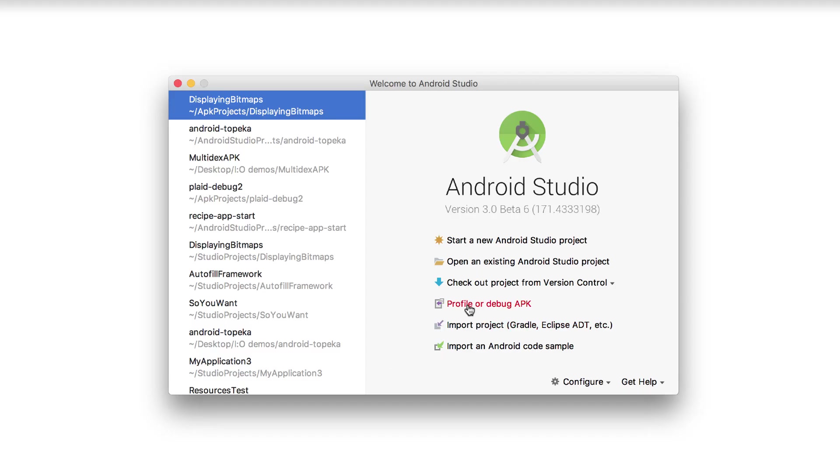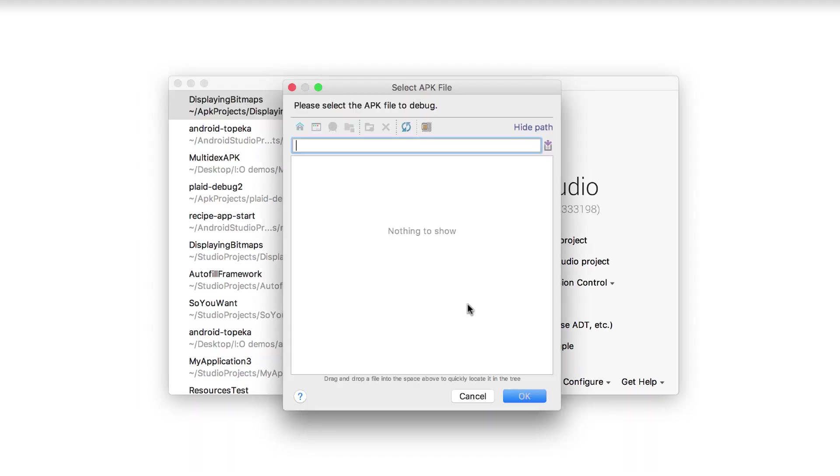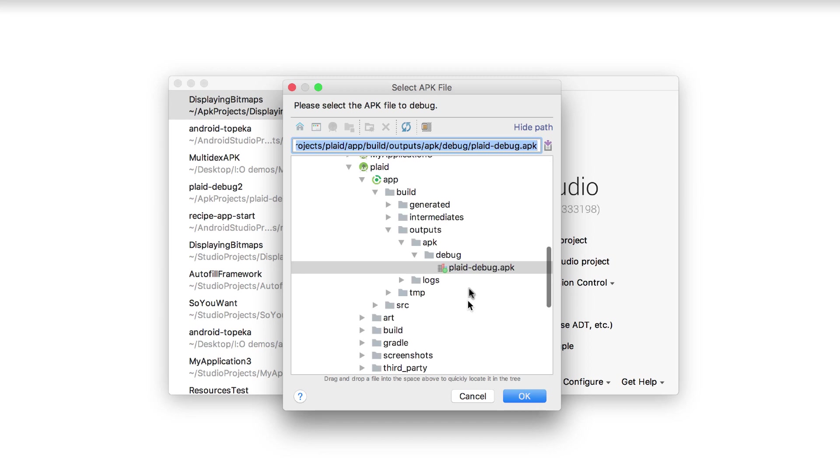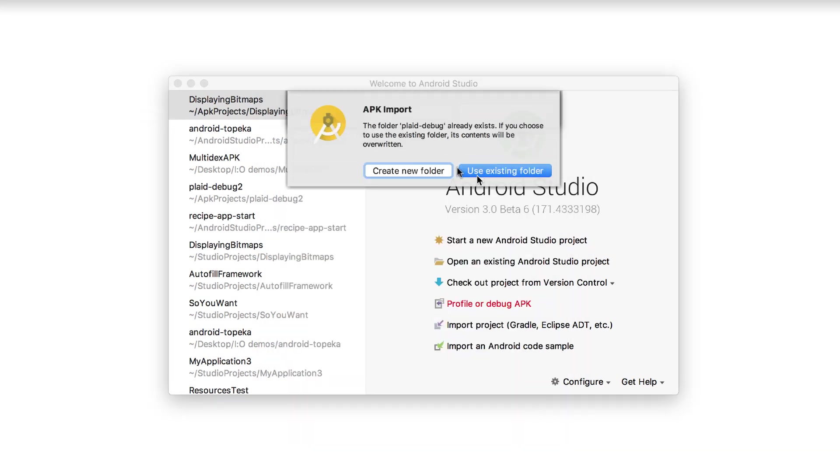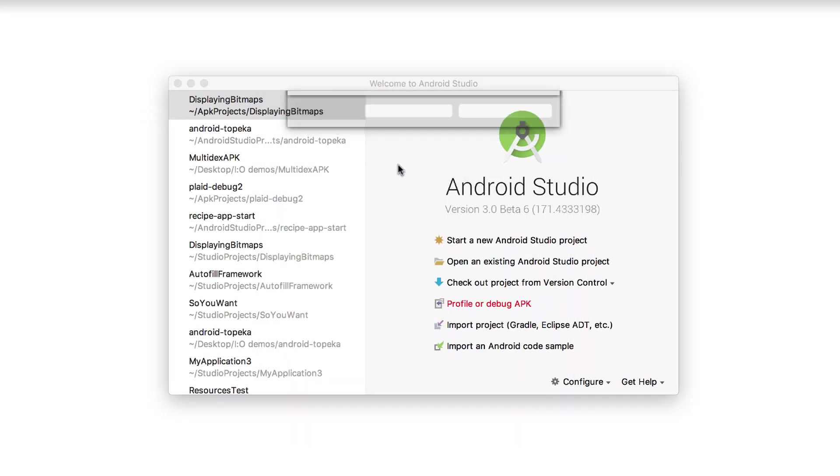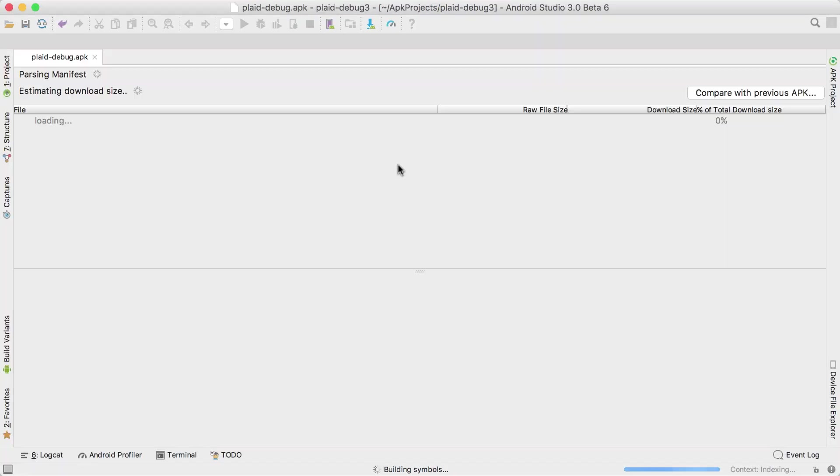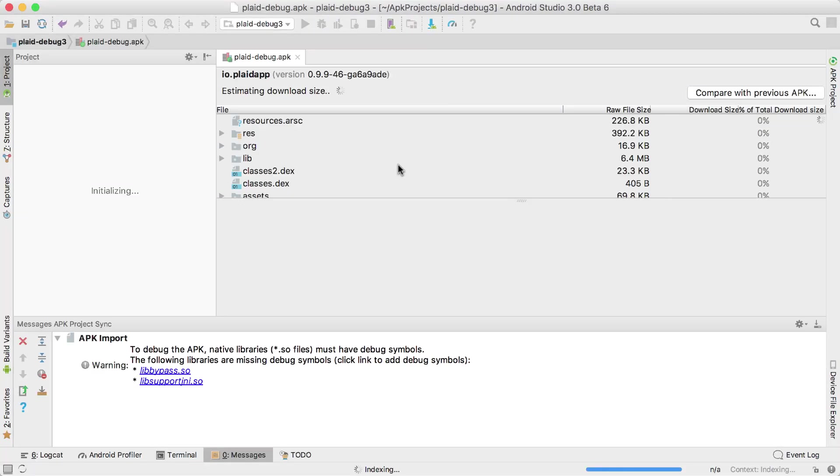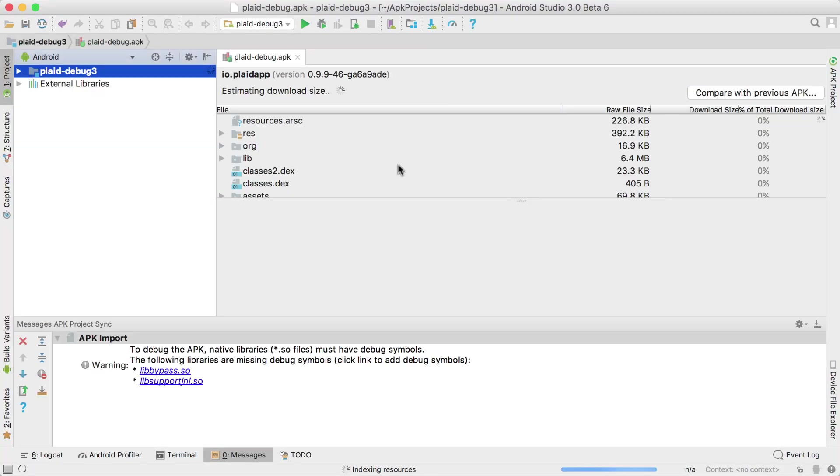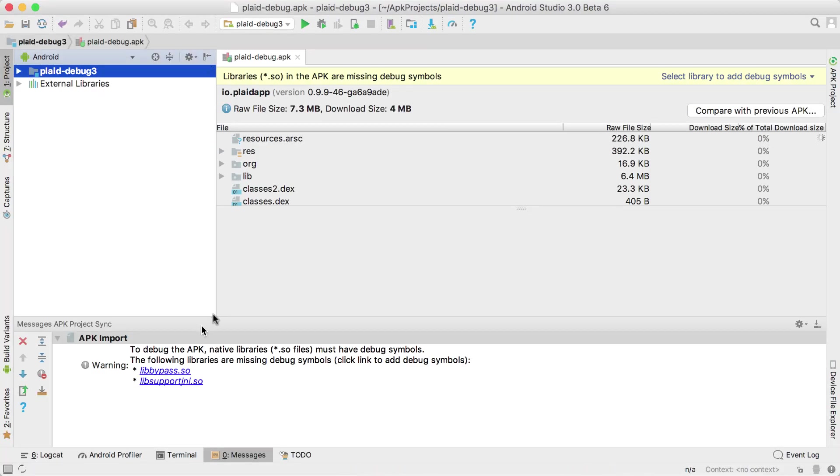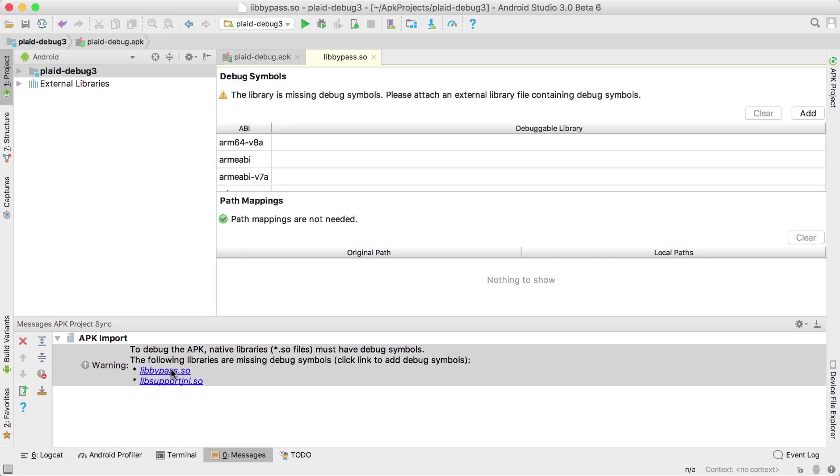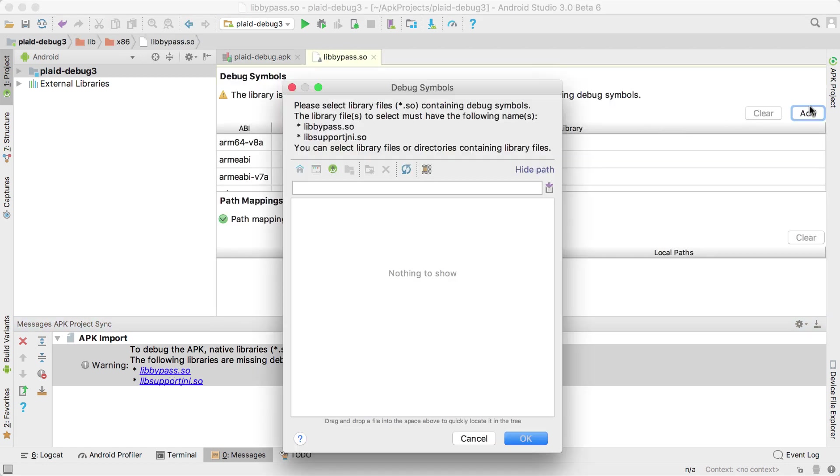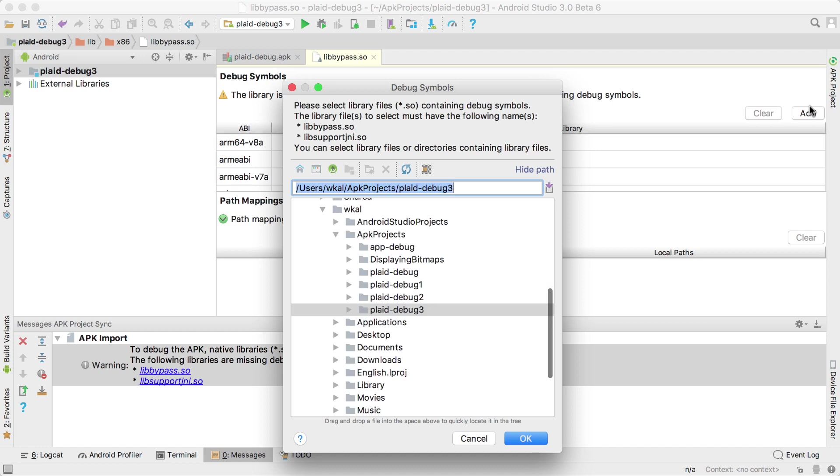If you're writing C or C++ code in another IDE, or perhaps you're using other tools such as game engine toolkits to build your APK, you can now use the Android Studio native debugger with your app. Open the APK for debugging, attach the debug symbols and sources, and you will be able to step through code just as with an app developed inside Studio.